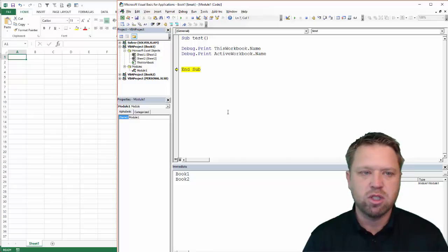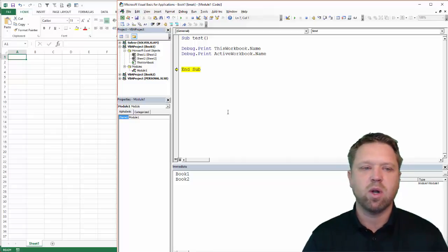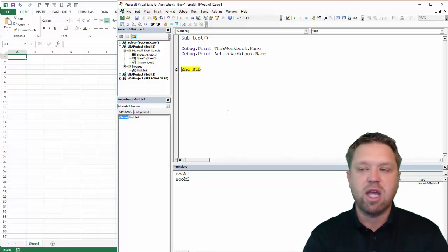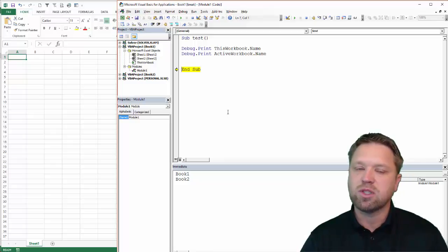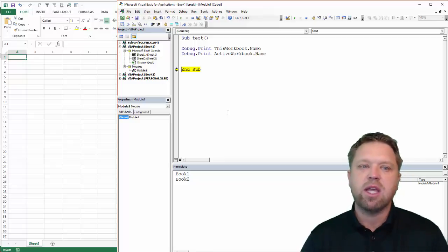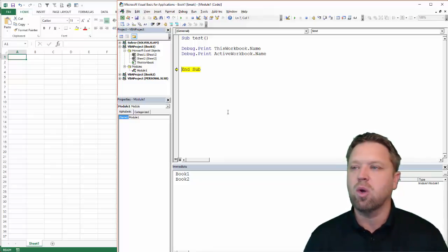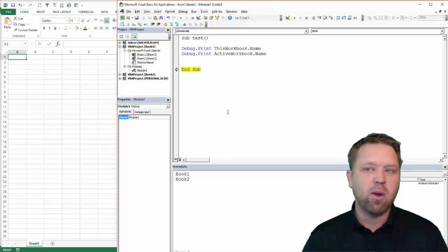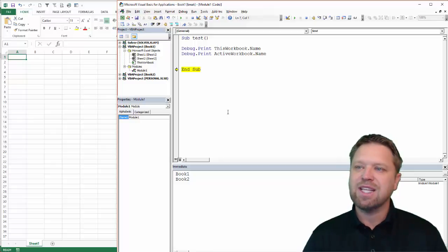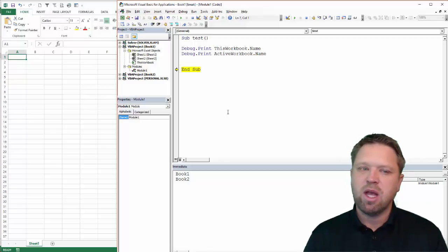So really the difference between the two is this workbook is where the code is actually housed or saved, and the active workbook is actually the active window that is open by window. So that is the breakdown of the difference.